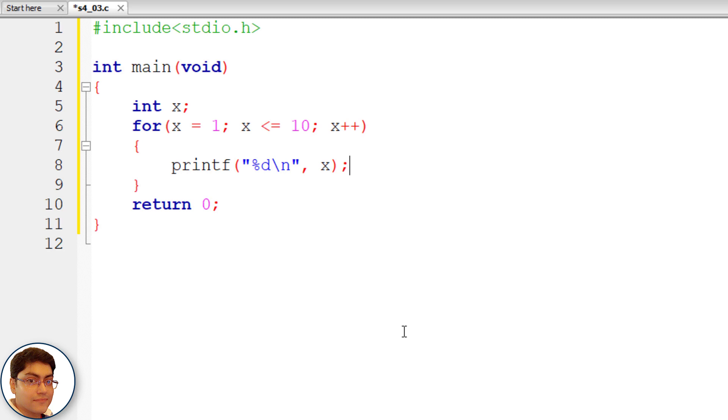So it enters the loop body, prints the current value of x that is 2 on the console and increments x. This process repeats till x reaches the final value 10.